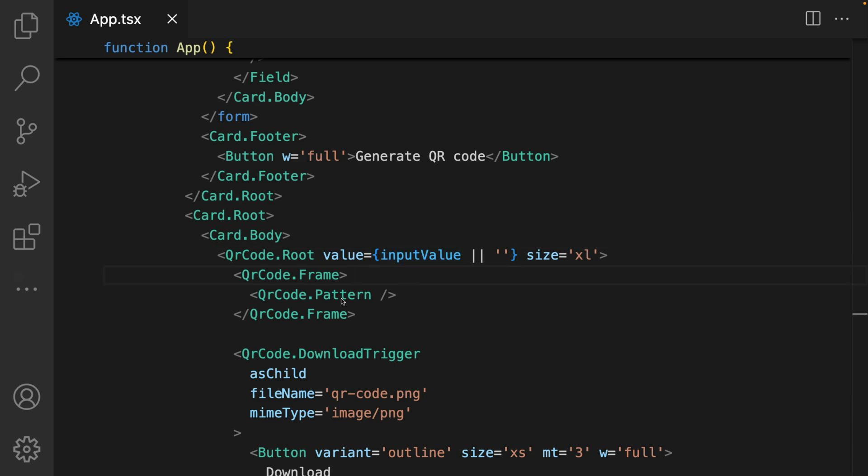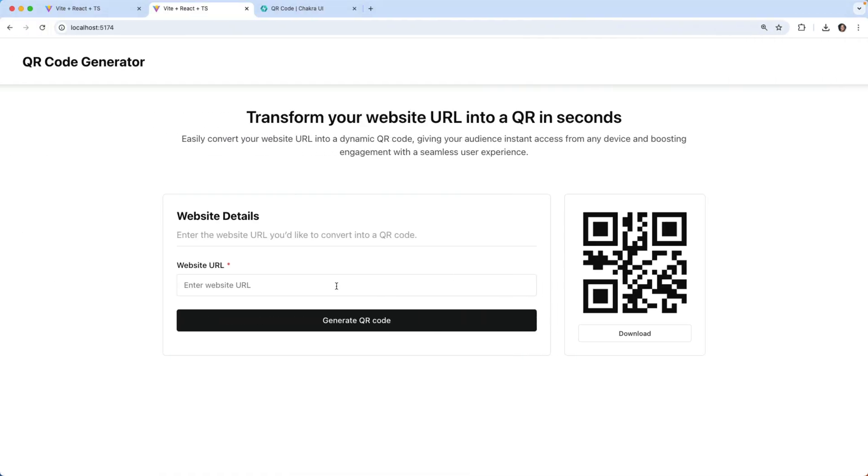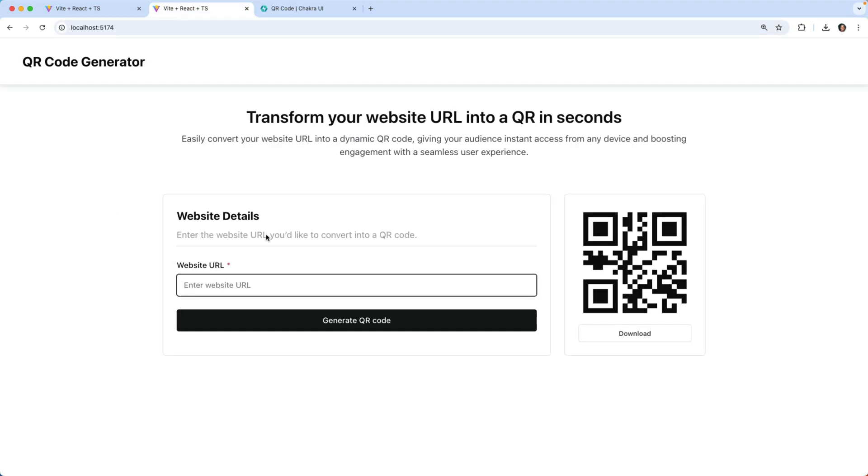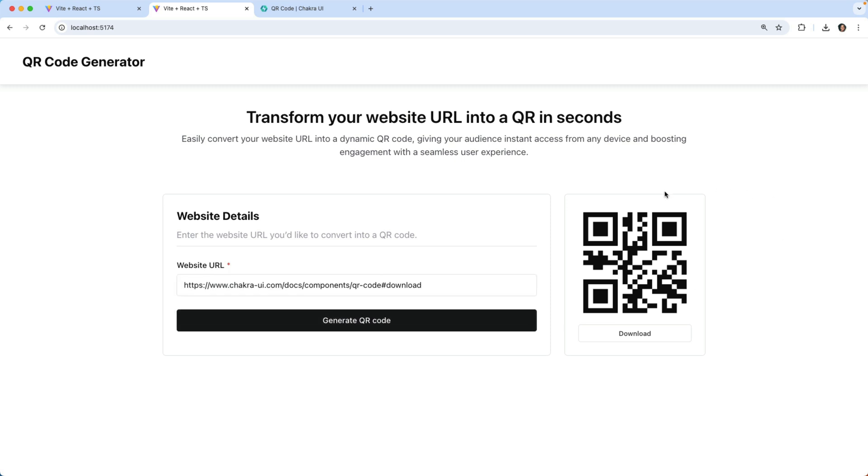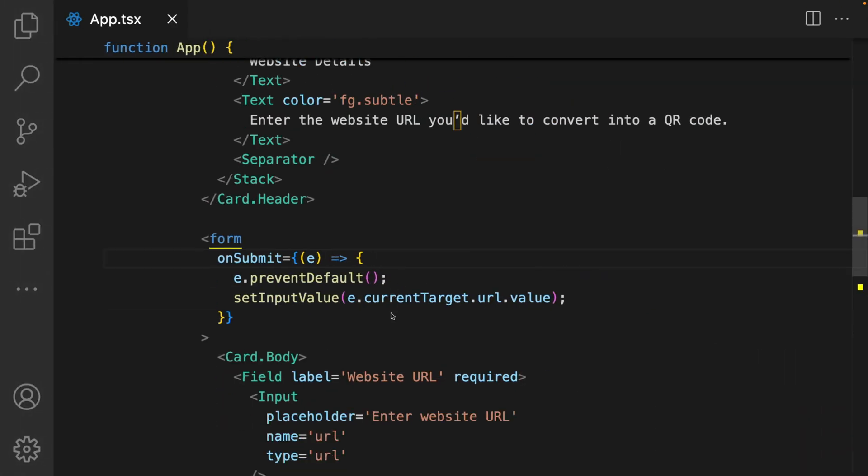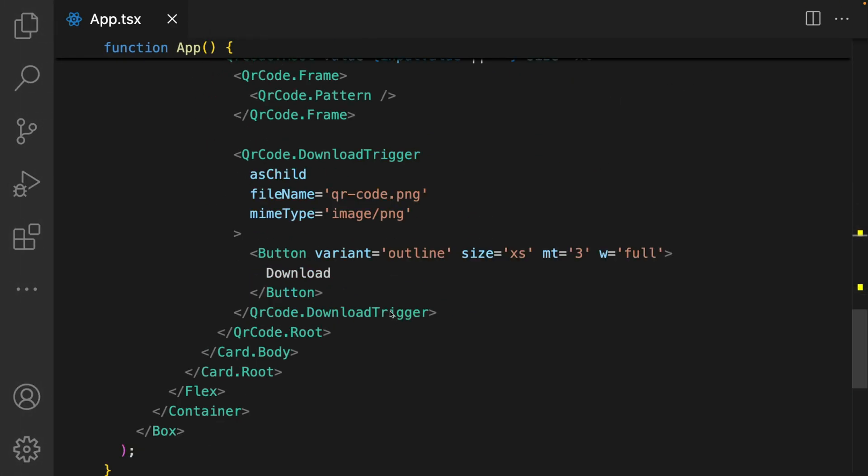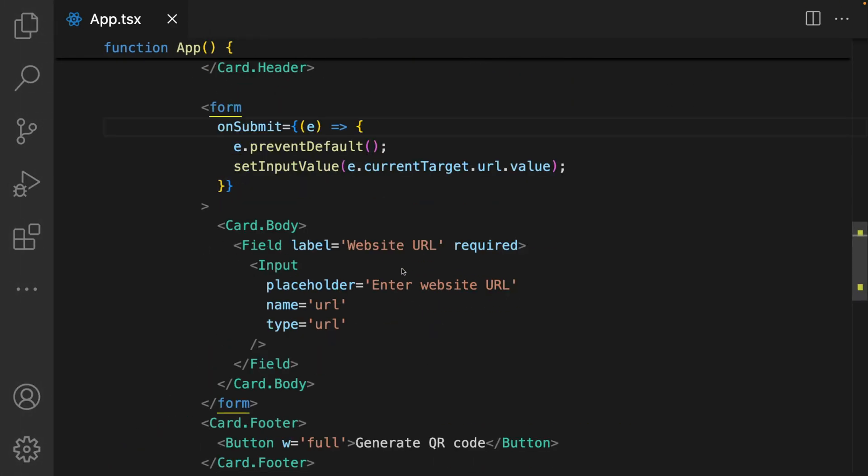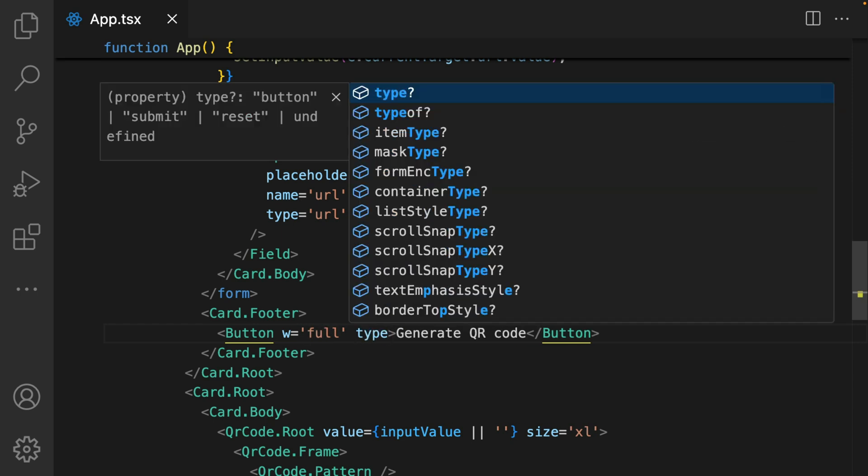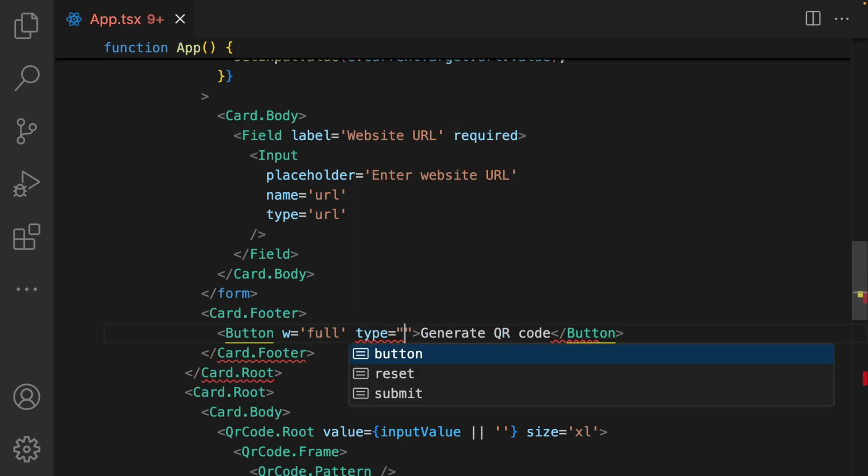Let's test out our application and see it in action. I'm just going to copy this and paste it into our generate code. Of course, it doesn't work because our button is not set to submit. We scroll down to our button, this button right here, and we set the type to submit.